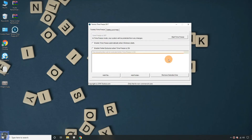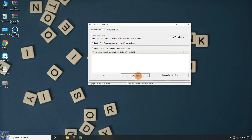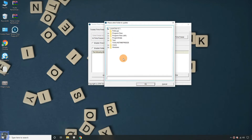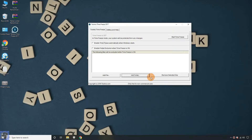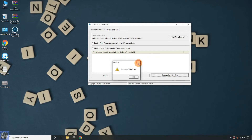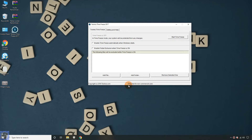It has also provided an option to exclude a file or folder when time freeze is on. Means if you save any data to the excluded folder, that data will remain available even after the system restart. Before turning on ToolWiz, you should close all running applications. This application is free to use for all non-commercial users.